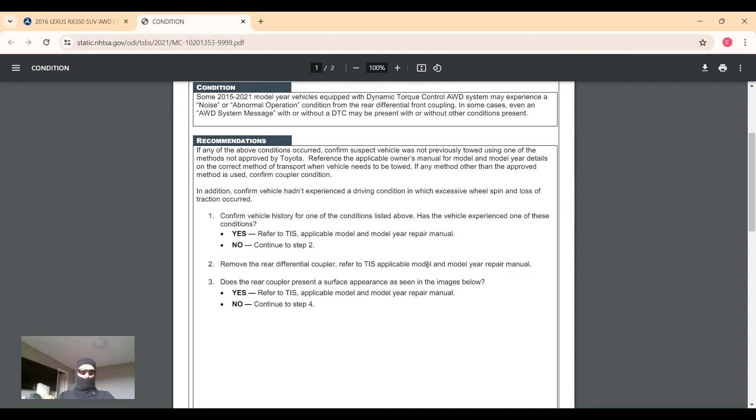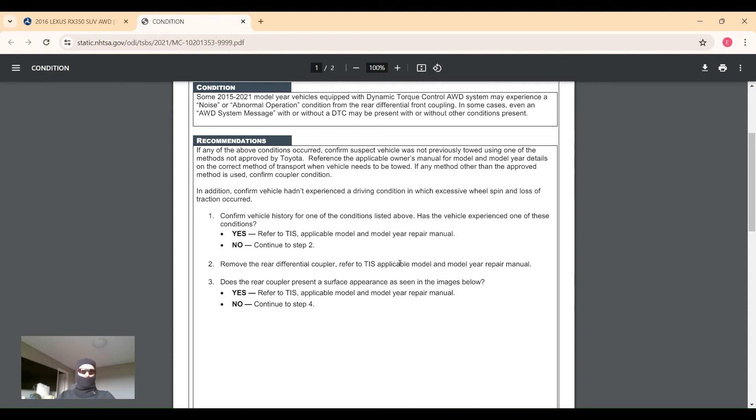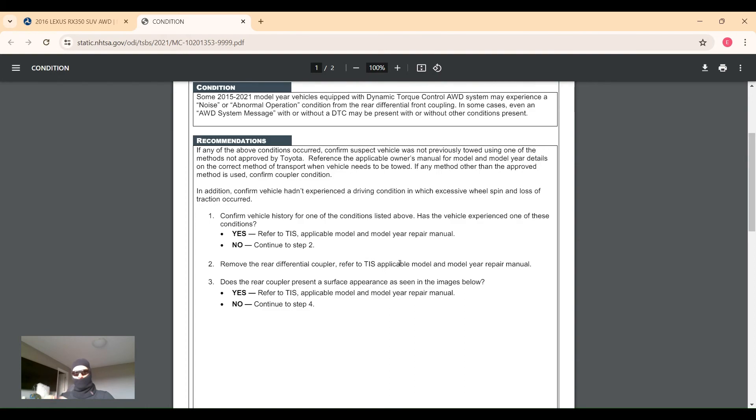If you're towing with the wheels on the ground, then it can start slipping and it can get burned. So they want the tech to ask the customer: has the vehicle been towed in an approved manner, or has there been excessive wheel spin and loss of traction? You're stuck in snow or mud and you're spinning the wheels really hard, then you get some traction, the coupler starts slipping and it gets burned.